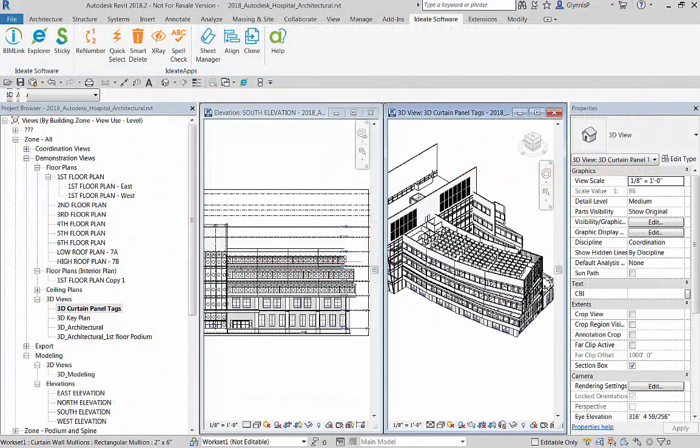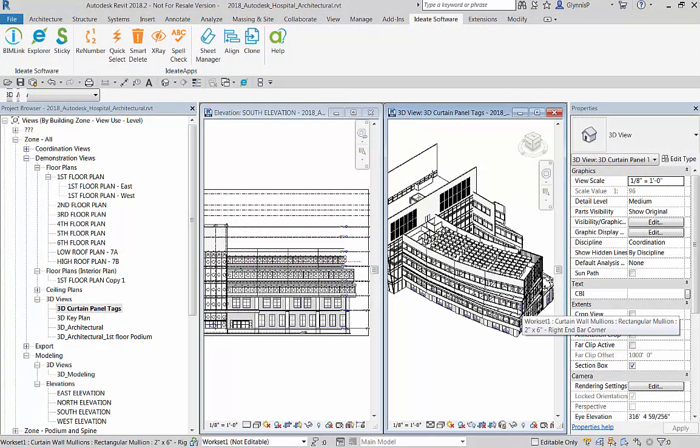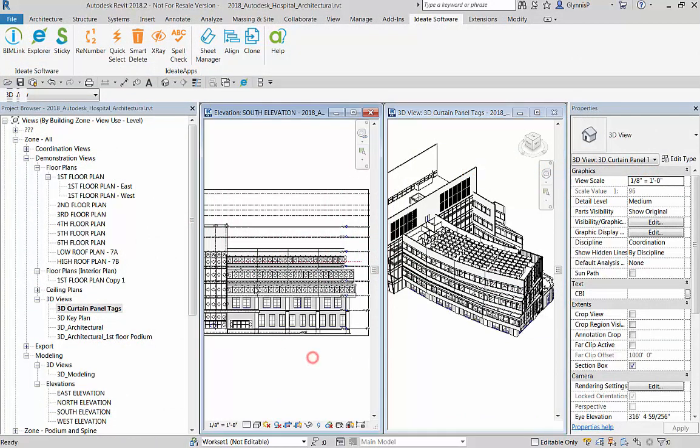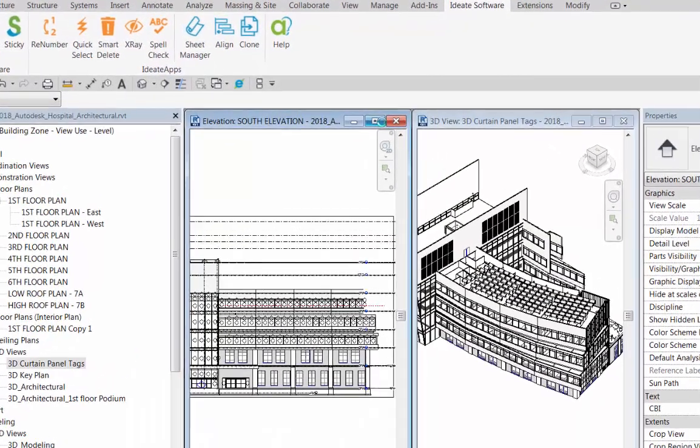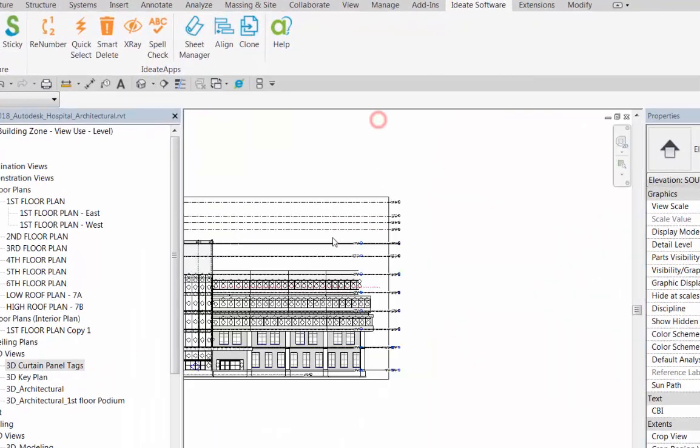In our test file we'll take a look at numbering curtain panels that are situated along several different floors and are also along a wall that is not straight—it's a curved wall or a segmented wall.